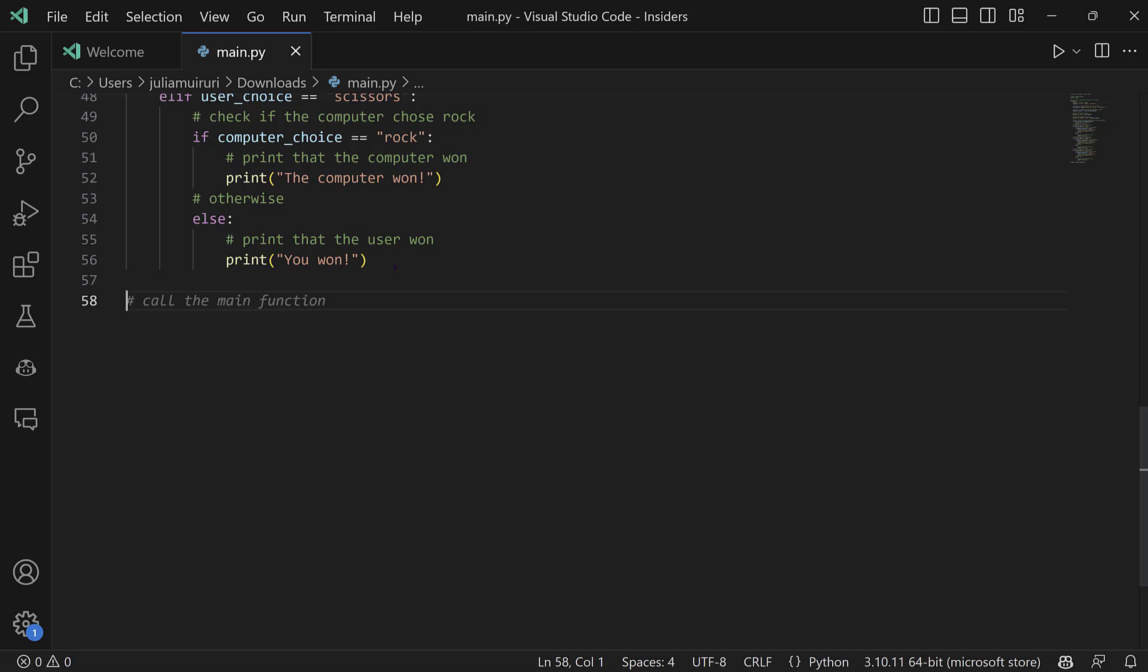So that once we run our file, it will execute the code inside this function, I will accept the suggestion. And I'm also going to accept the code that Copilot has just provided.